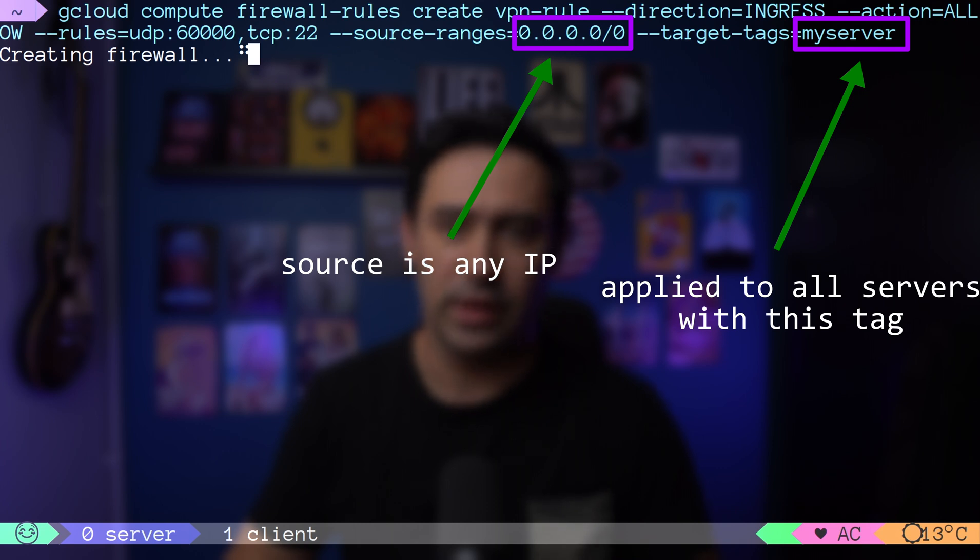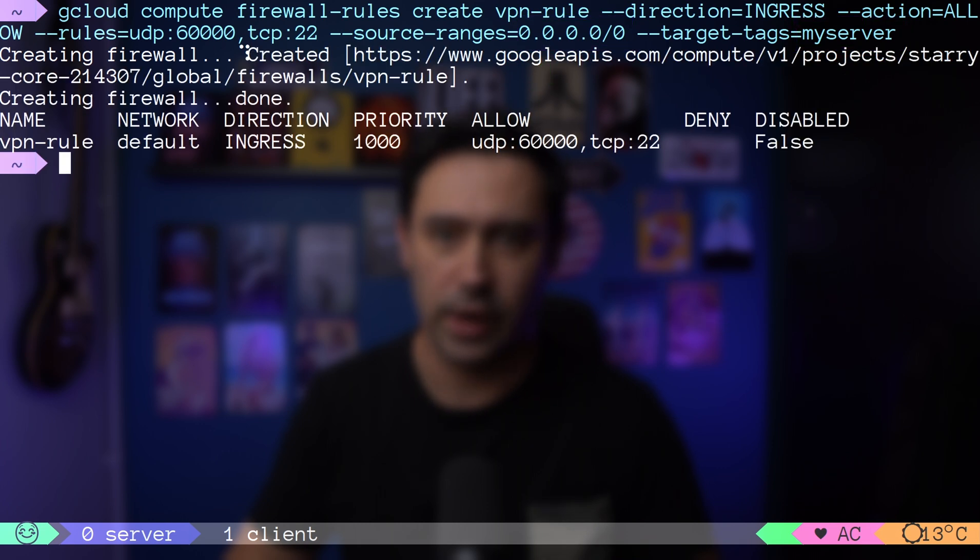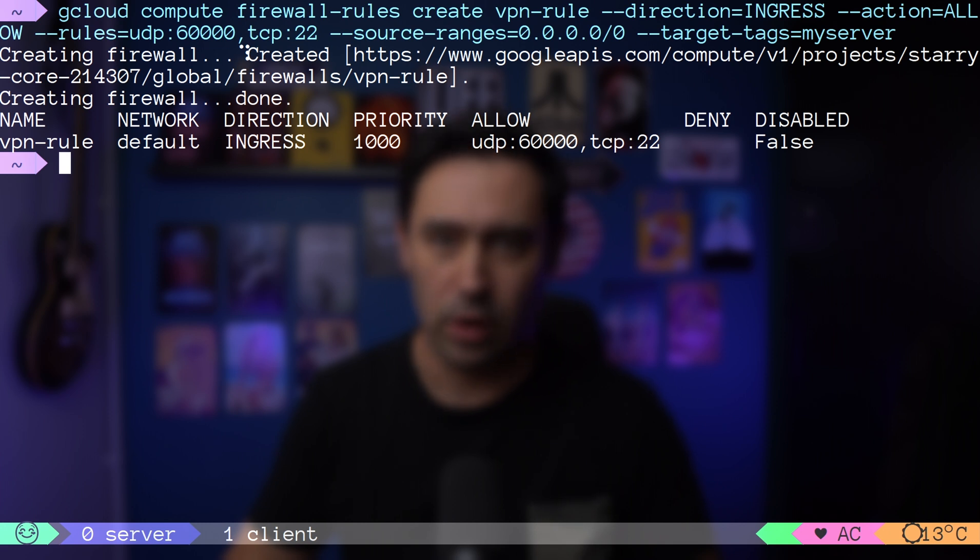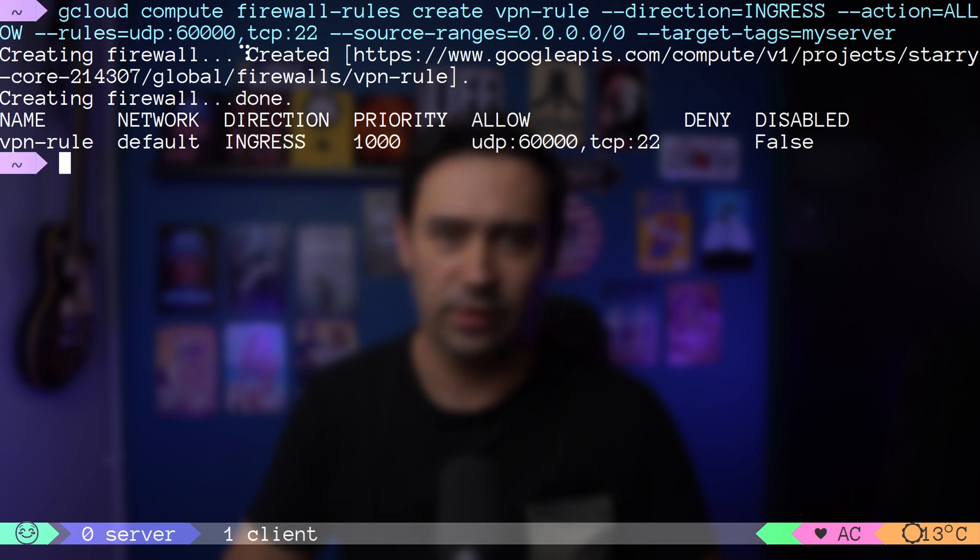If you have a static IP, you could limit the source range to that IP, but then you won't be able to use the VPN while on the move. As for the 60K port, it can be any port. I just picked 60K as that's the port we'll set up WireGuard to listen on.